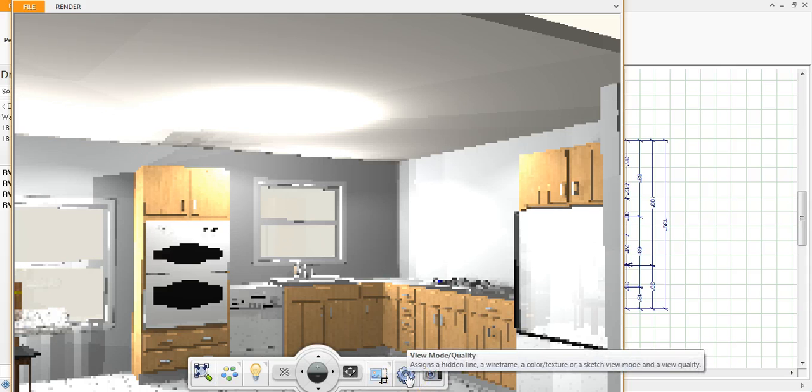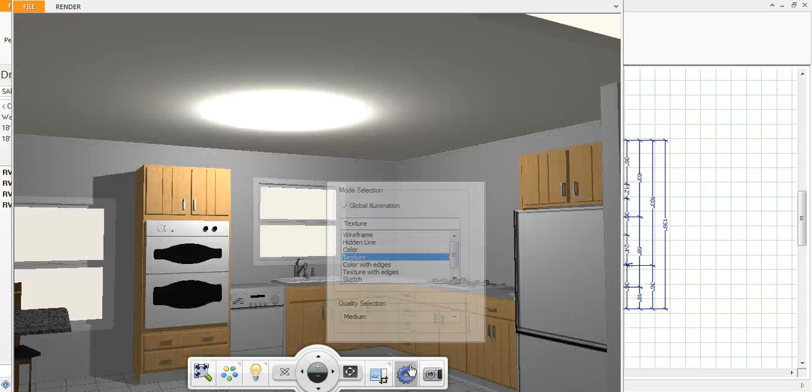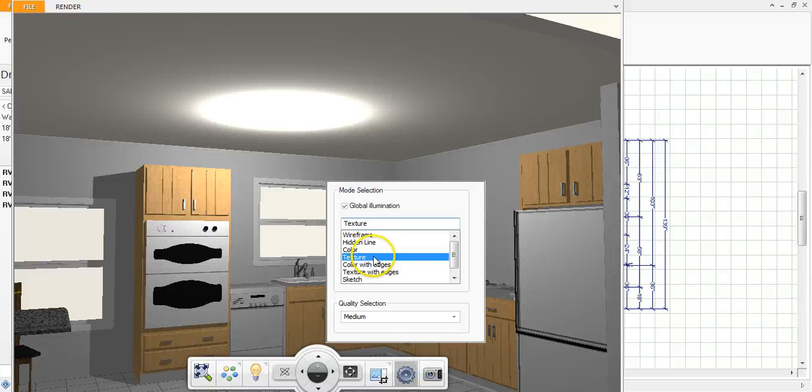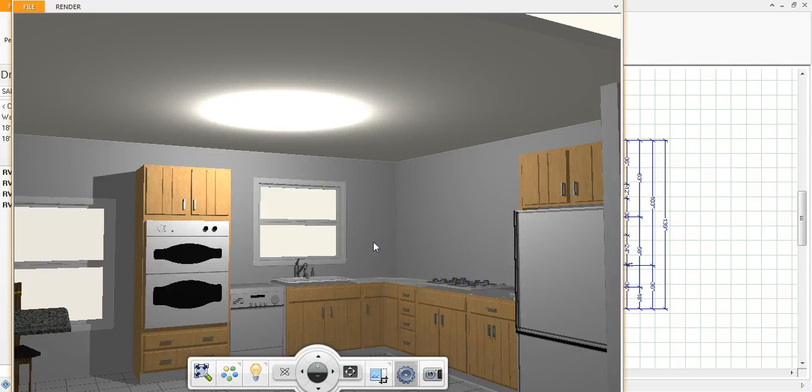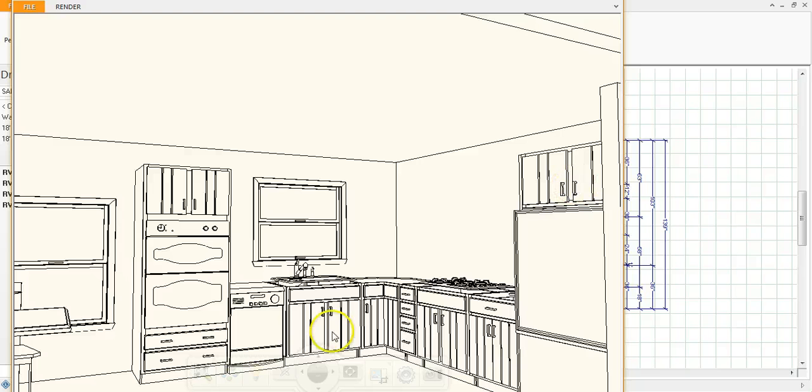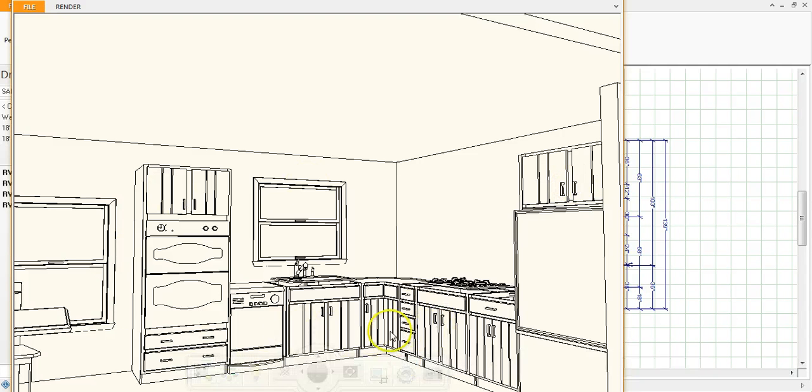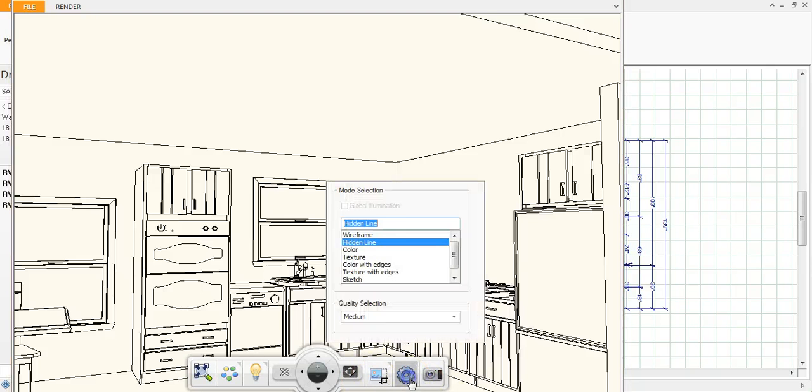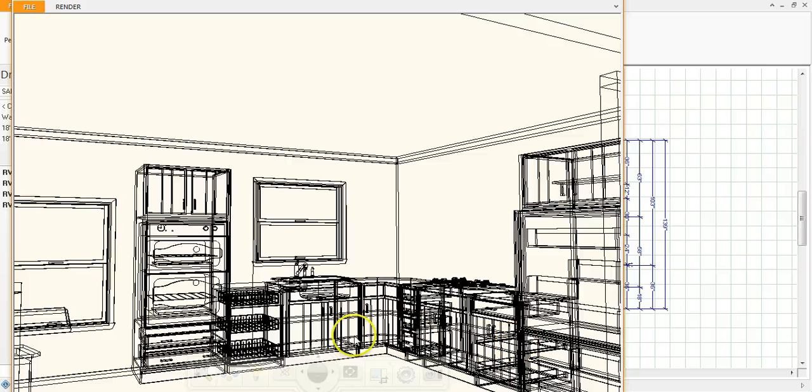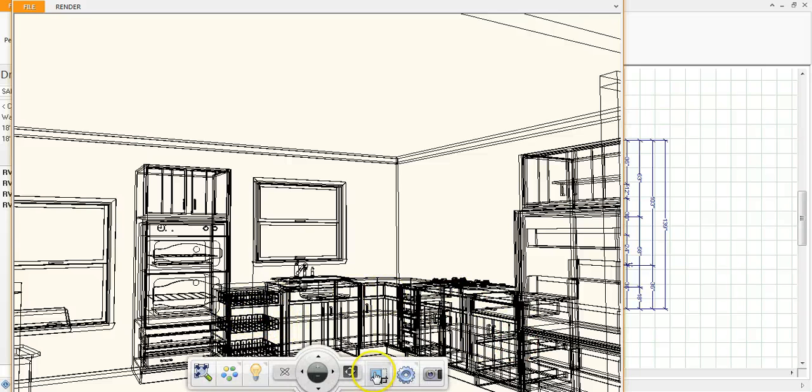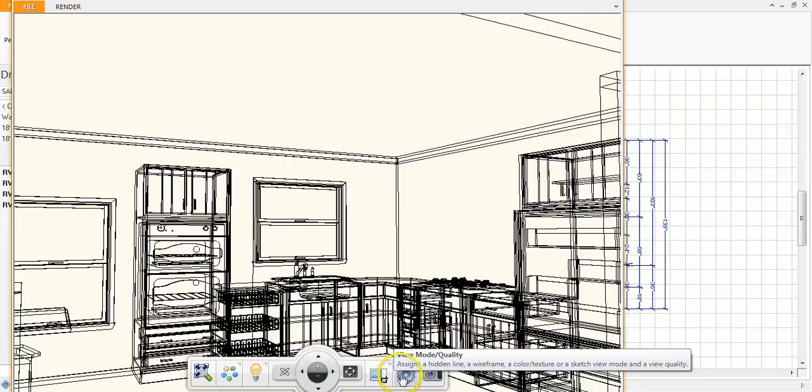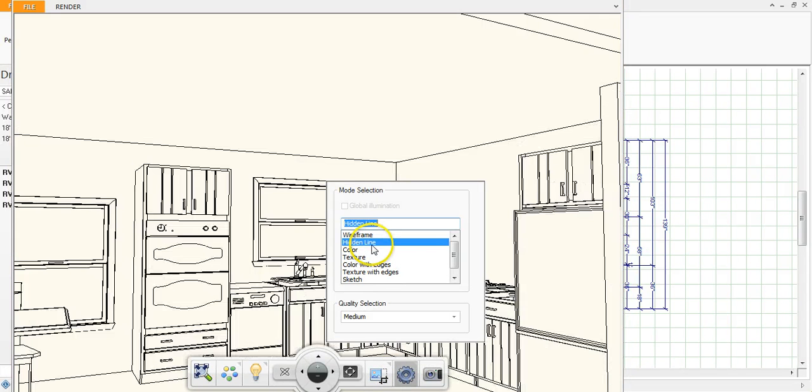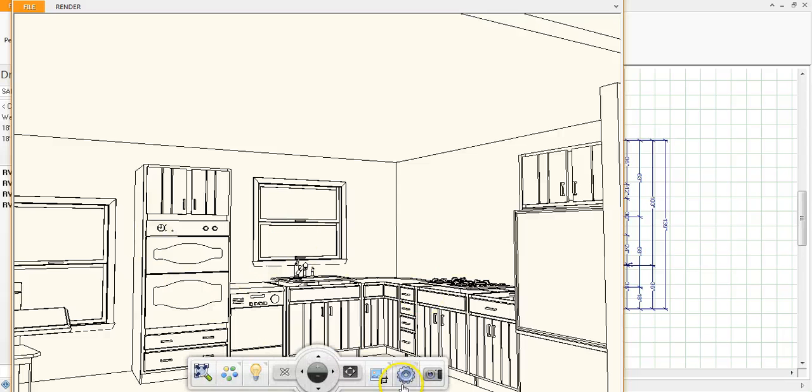And then this view mode, the settings here, this is where you would change the rendering from either being a rendering or a hidden line drawing. So you would see the line. Let me show you the difference between a hidden line and wireframe. So hidden line, you only see the lines on the face of the cabinet. If we go to wireframe this gets just way too complicated. You see all the lines including the lines inside the cabinets and appliances.